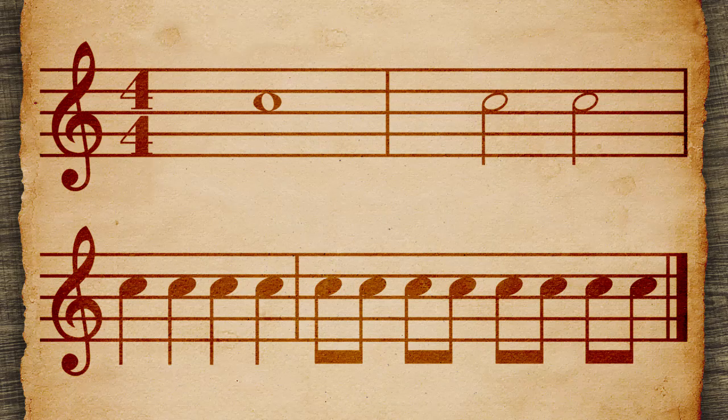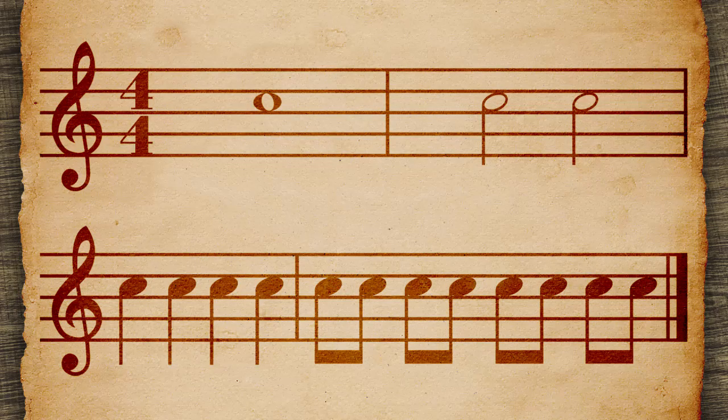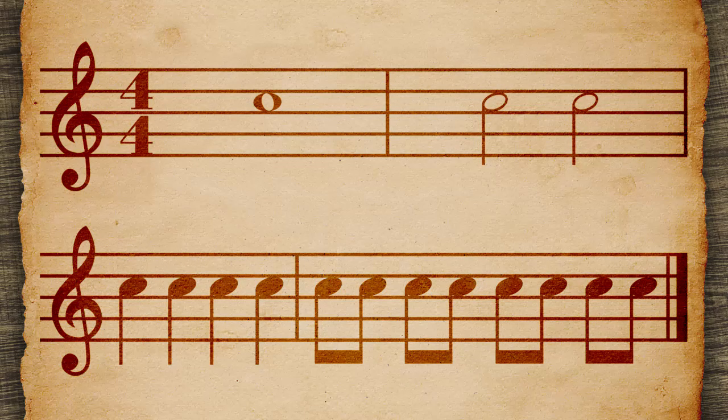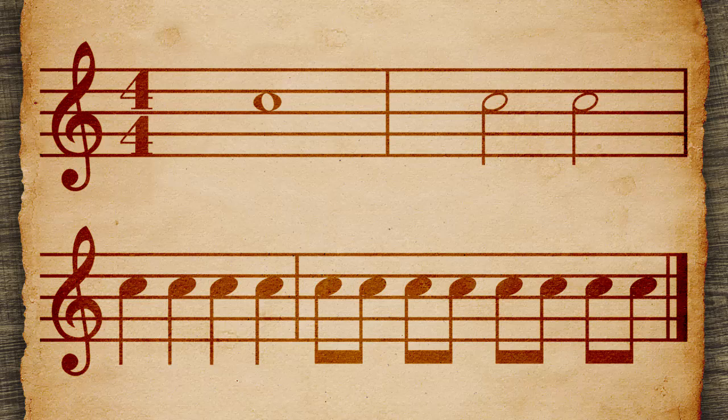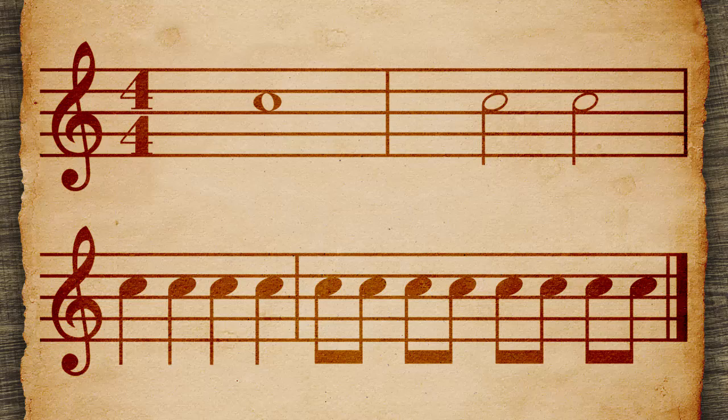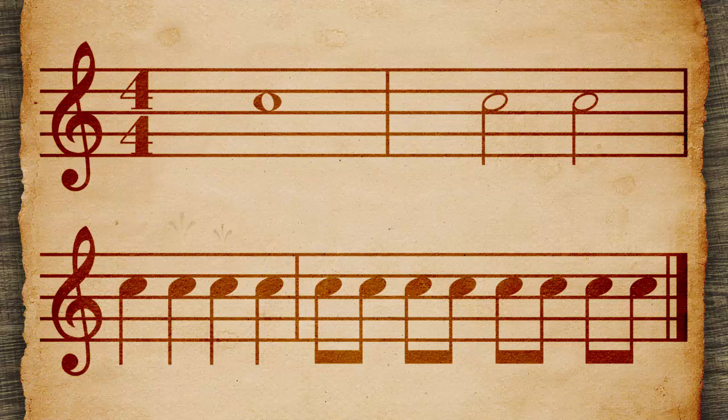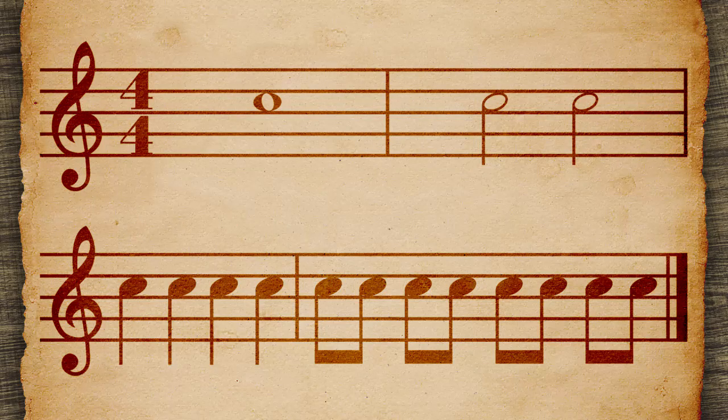Listen to the differences in duration between the C notes. Each is four beats. One whole note. Two half notes. Four quarter notes. Eight eighth notes.